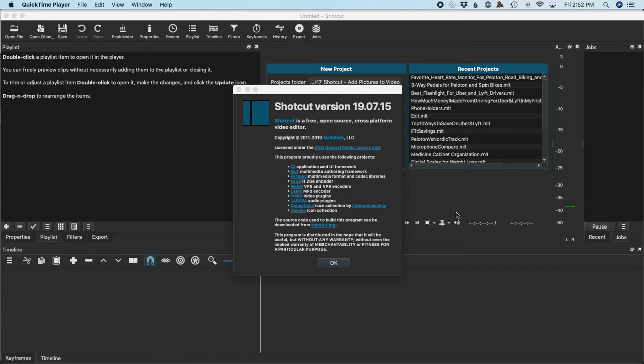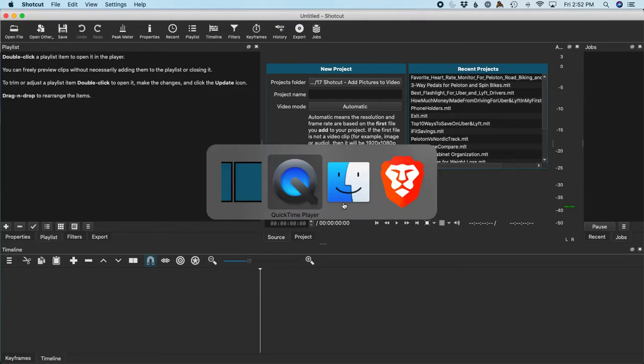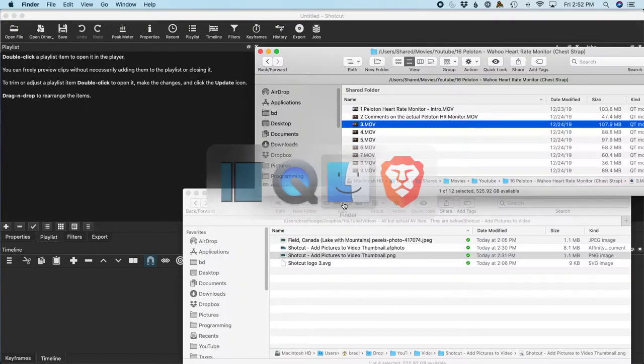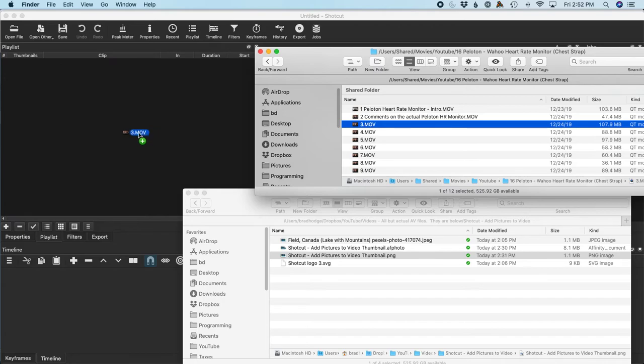All right guys, today I'm going to show you how to add some pictures to your video. I'm using Shotcut version 19.07.15. The very first thing I'll do is I'm going to drag a video clip into Shotcut. I just drag it from Finder over here to the playlist.